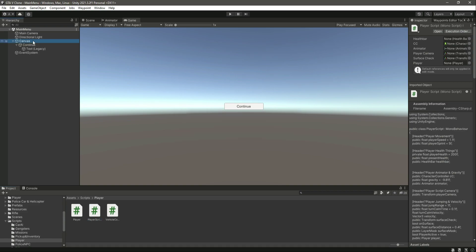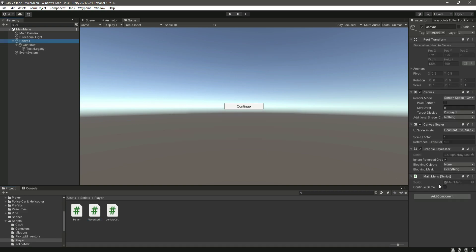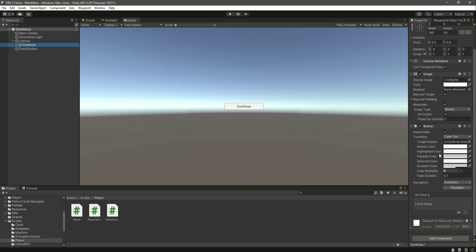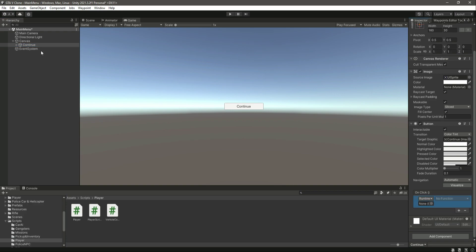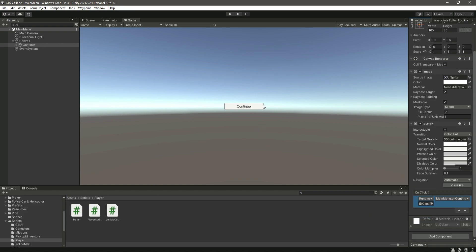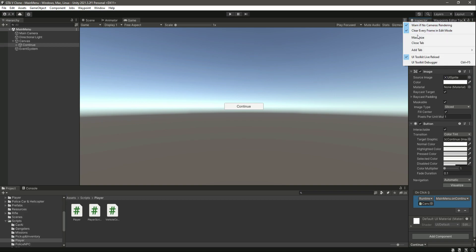Clicking on the canvas, we can see the MainMenu script attached. Now click on the Continue button, add an OnClick event, drag and drop the canvas into it, then select the 'OnContinueButton' function from the MainMenu script. Now whenever we click this button it will load our game.